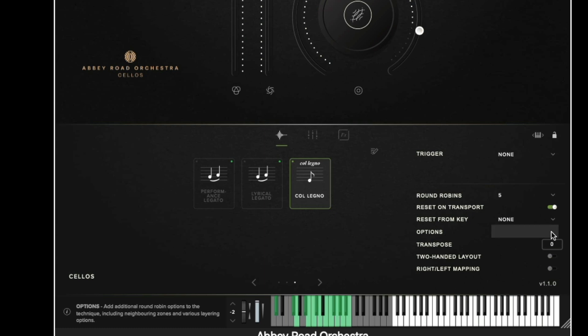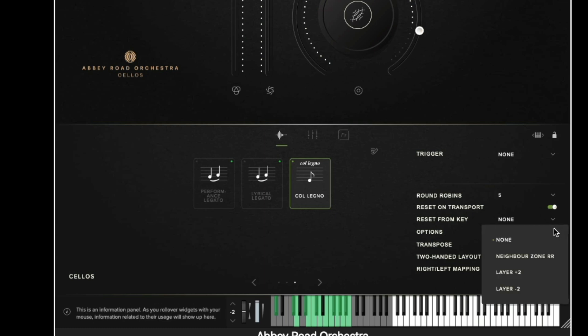The options button allows us to make alterations to the round robin count and change the sound. So for example if we use one of the layering options we would get a much thicker sound to the round robins because we're stacking multiple round robins on top of each other. The neighboured zoned round robin option enables us to borrow from different notes and transpose those notes down to introduce more round robins than just the five that we have.